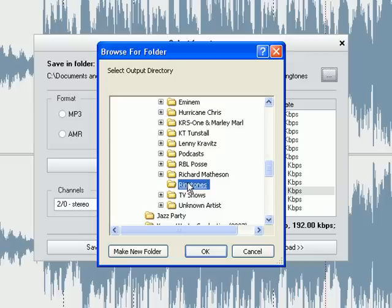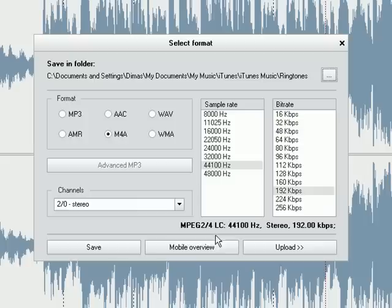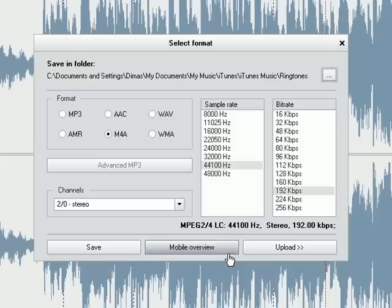Now I am going to be saving it as an M4A file for iTunes. You can change the sample rate and bit rate which will affect the quality and the size of the file. But I am going to keep it as is here. So I am going to go ahead and click save.